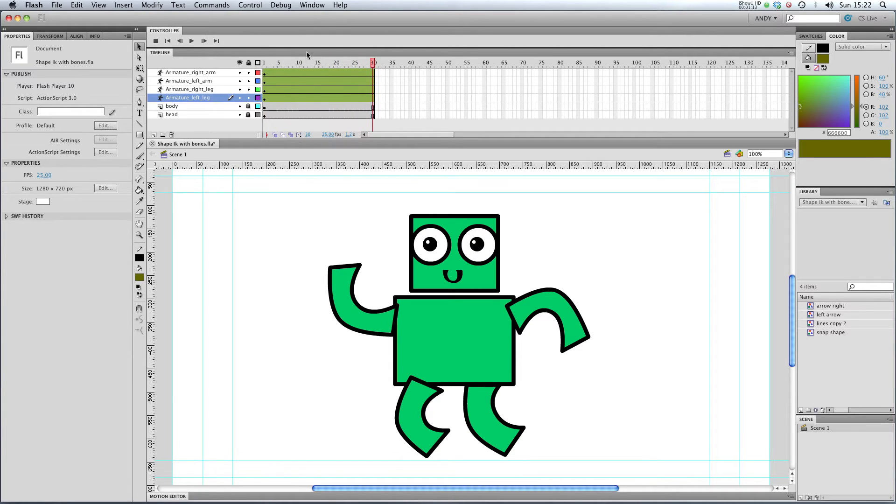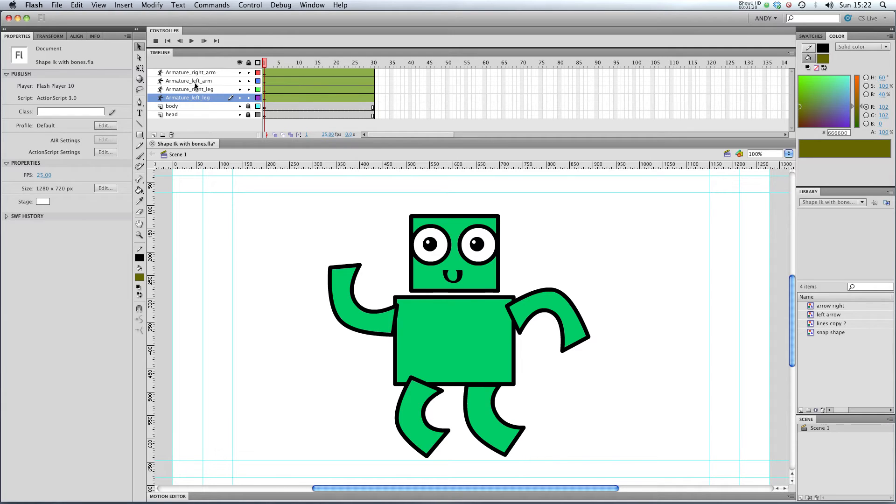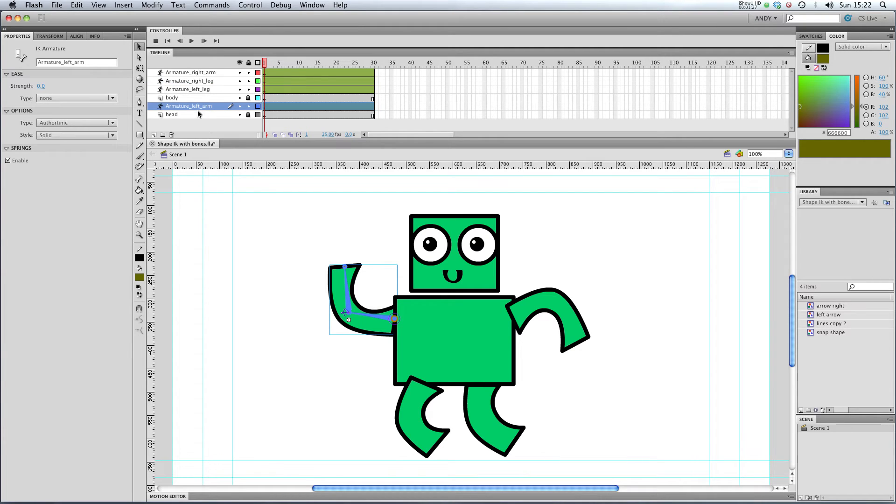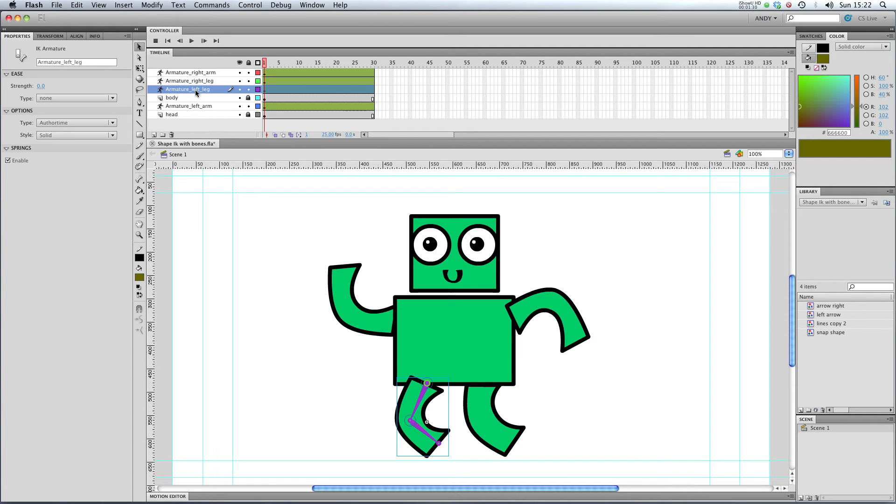We've got 30 frames of our robot in this sort of jump pose. I think one thing I might do is rearrange my layers a little bit. I feel like my left arm should really be underneath my body. So I'm going to stick it underneath there and I'm going to stick my left leg underneath my body as well.